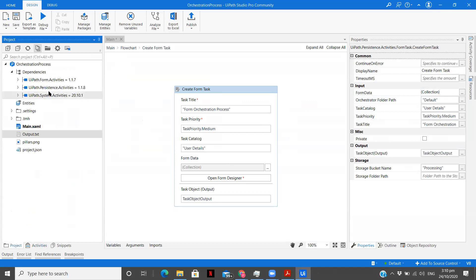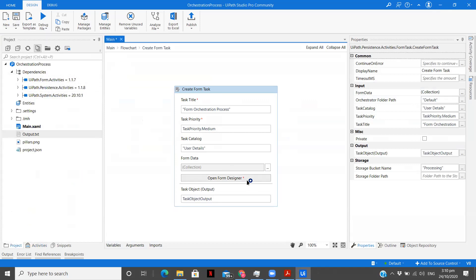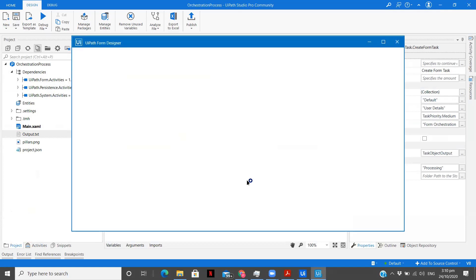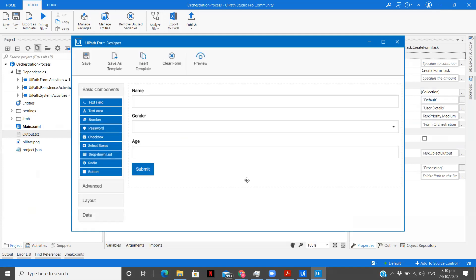You need to install UiPath.Form activities and open the form designer. If you want to learn about UiPath forms in detail, what all operations are possible, I have a complete playlist on my YouTube channel — go ahead and check that out. There are many different use cases there. I've created a simple form with name, gender, and age.